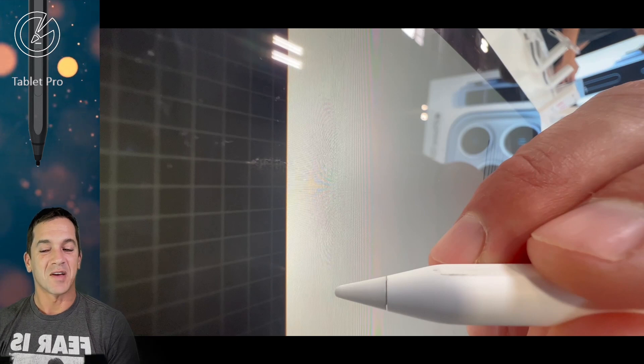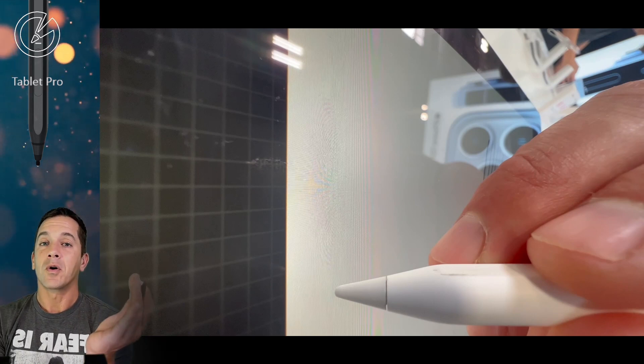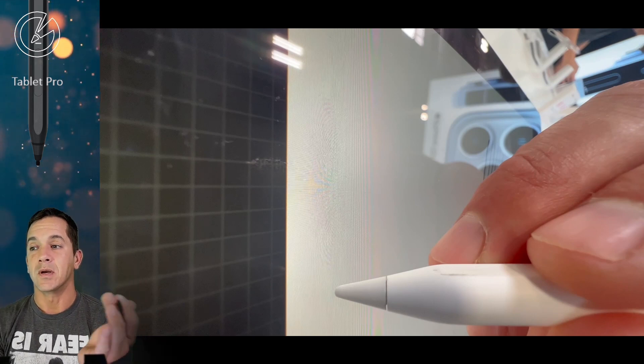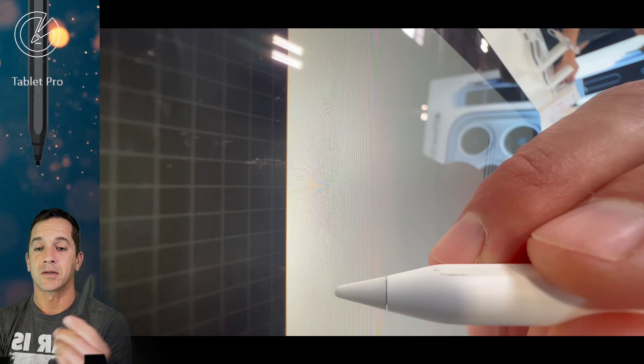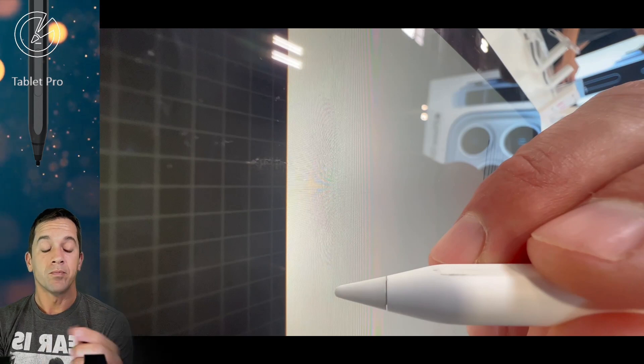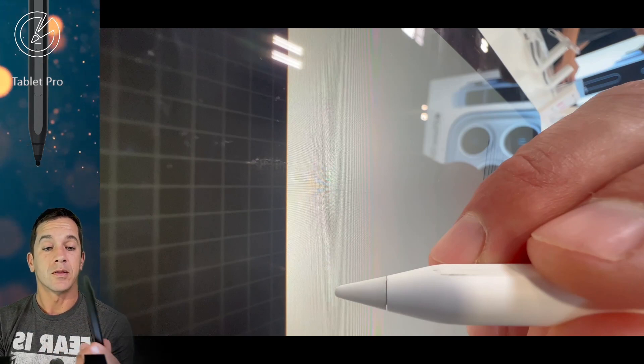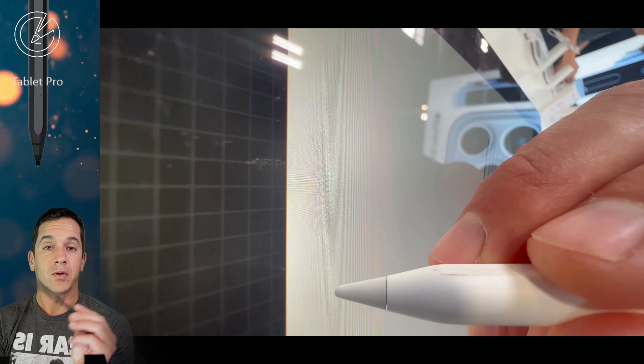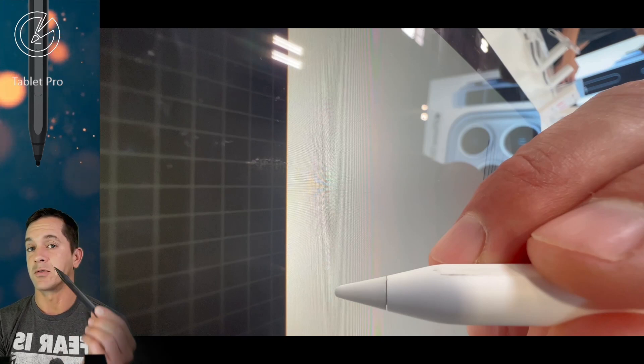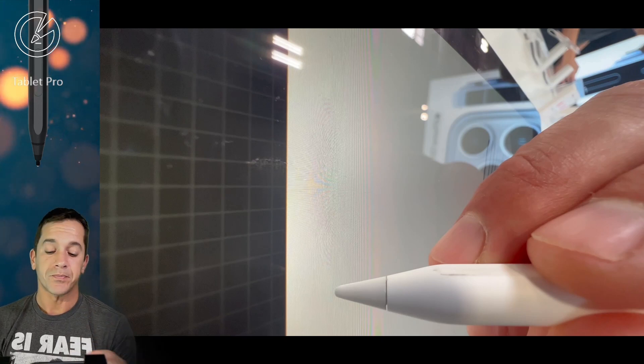Hi, this is Justice with Tablet Pro. I've had a number of people ask me the same question over and over again in the last week. The question is whether the Slim Pen 2 or the Apple Pencil 2 was better.